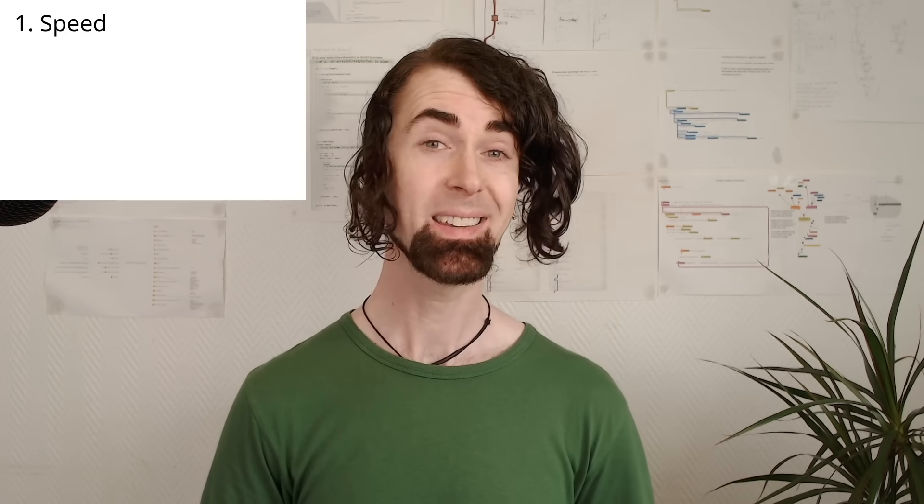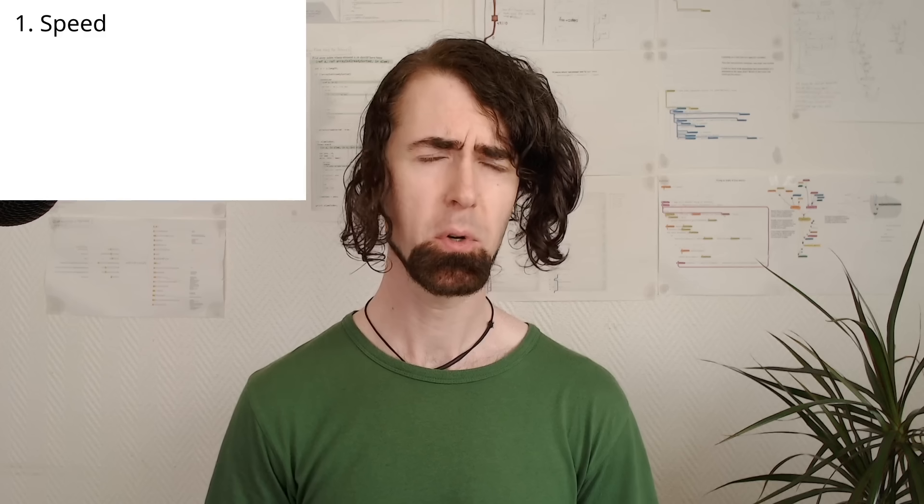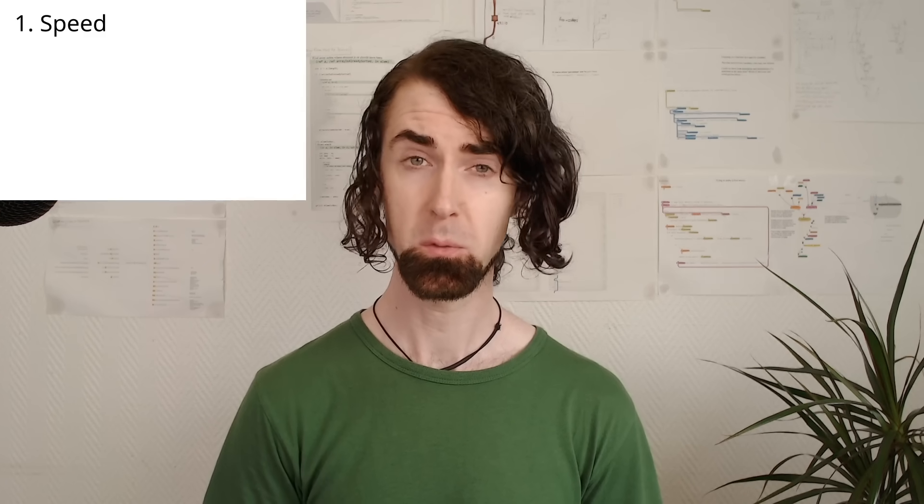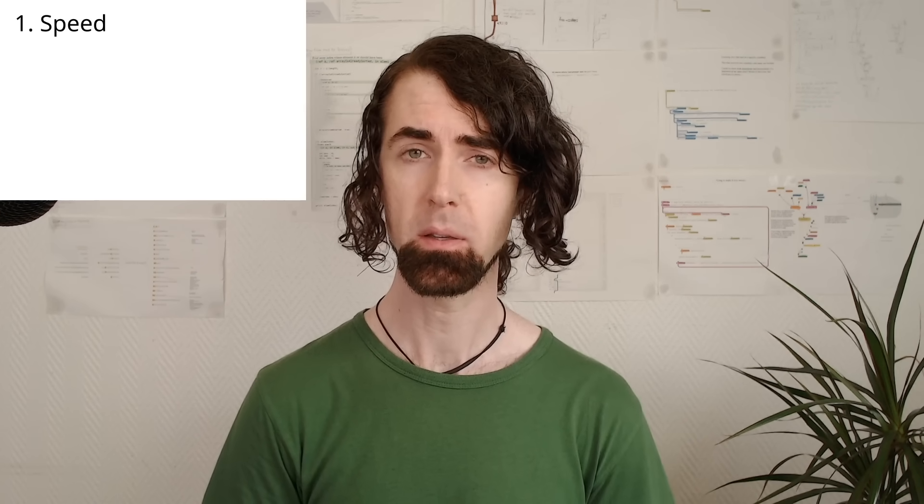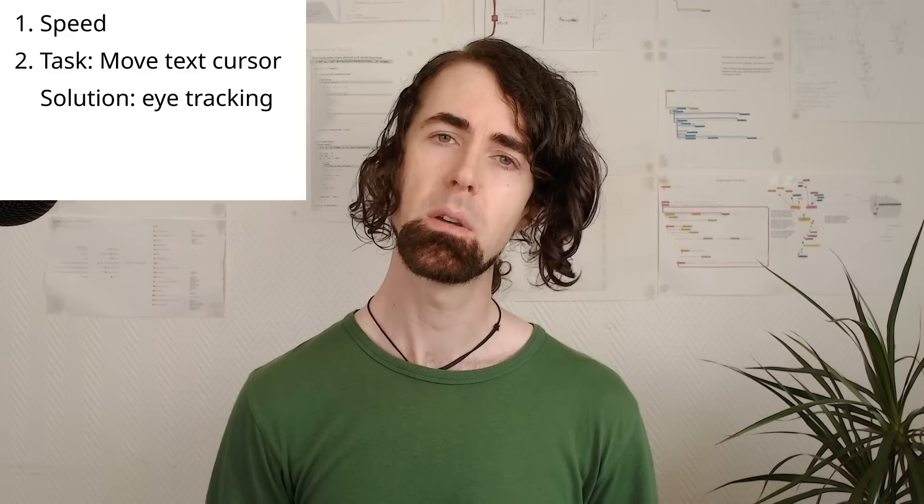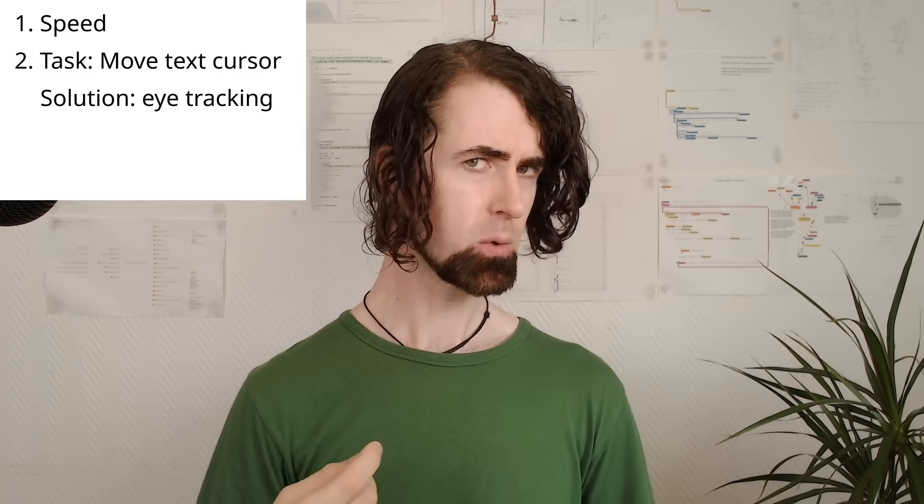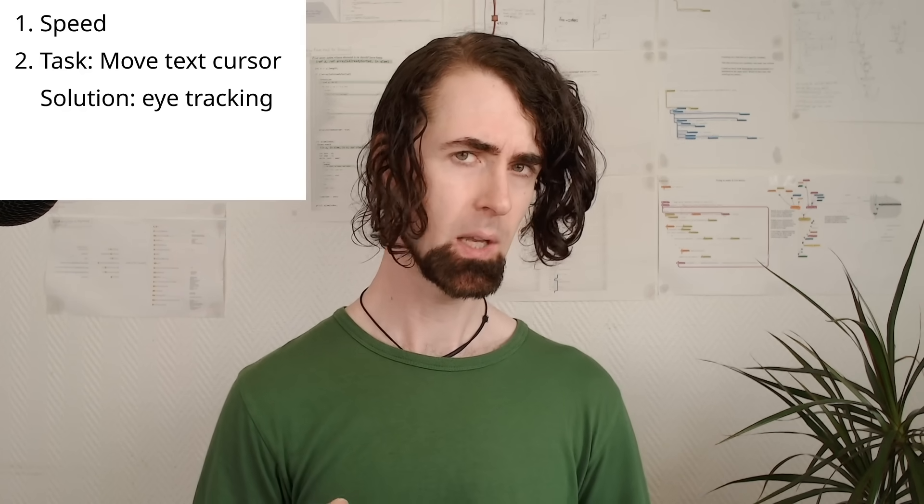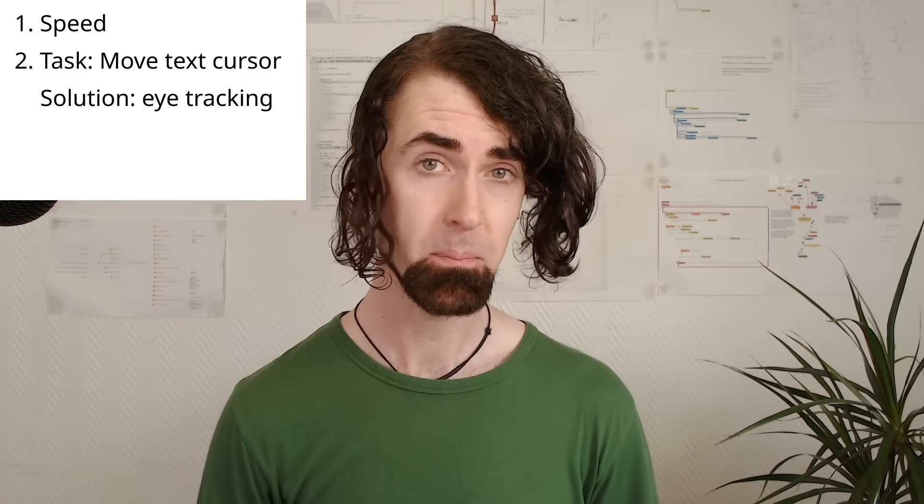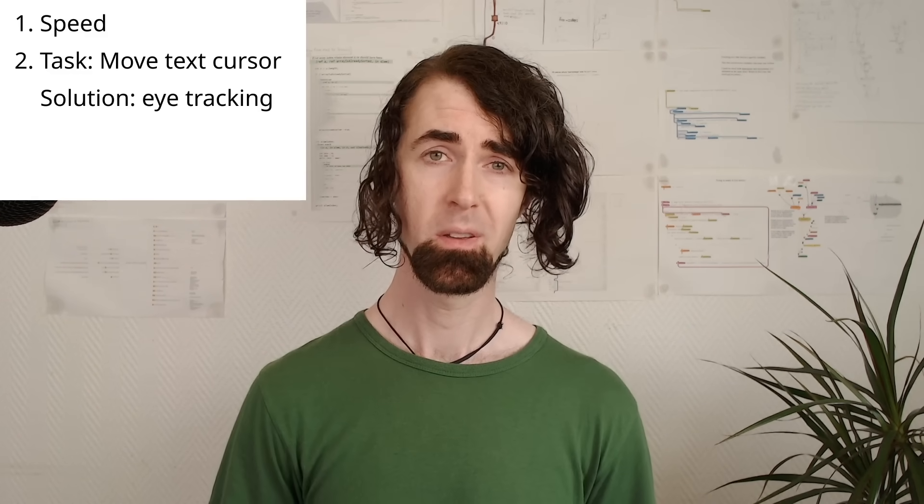Then we'll do a little case study on a super common task when reading and writing code, the task of moving the caret, and I'll show how eye tracking could help speed it up.